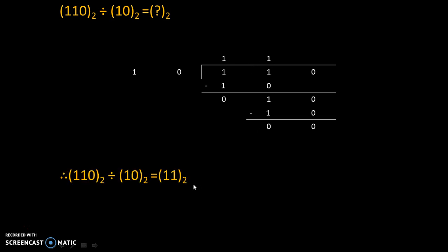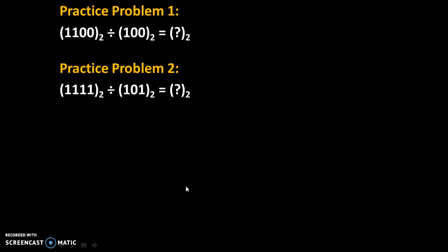So, we will summarize our answer. Therefore, 110 to the base 2 divided by 10 to the base 2 is equal to 11 to the base 2.